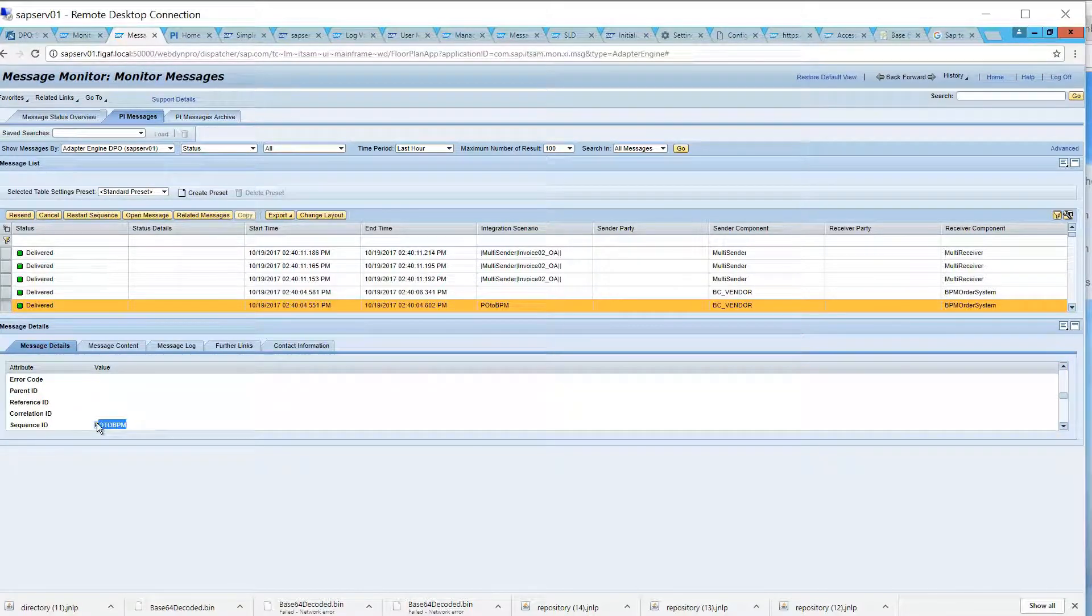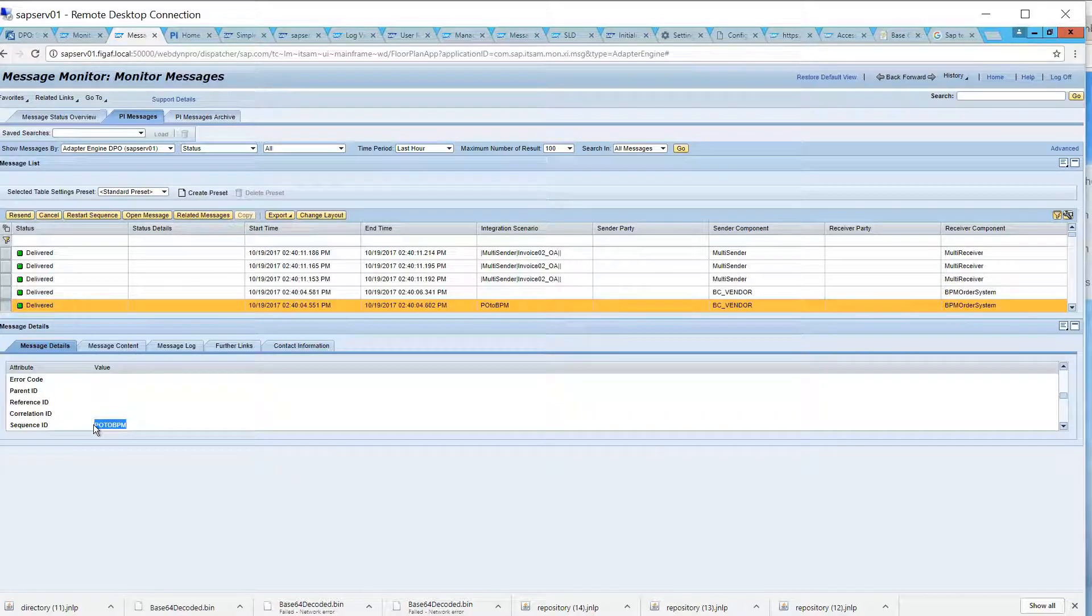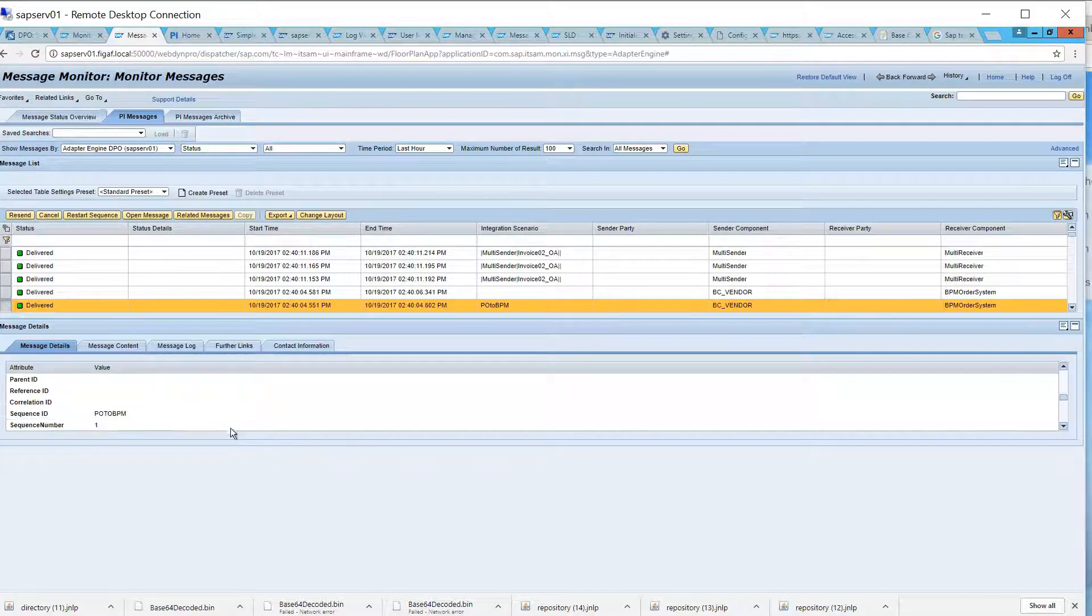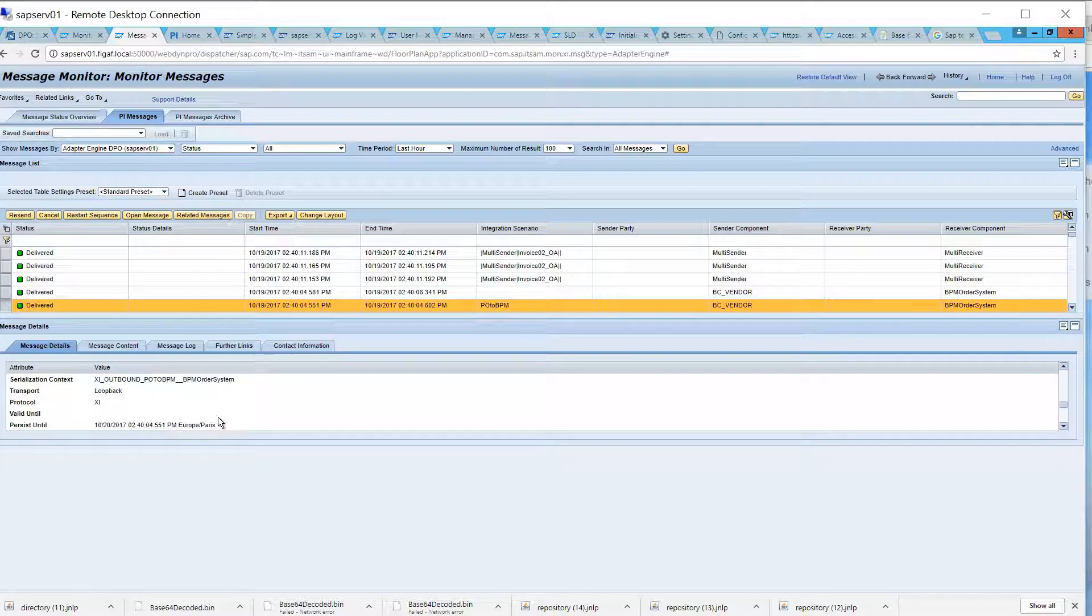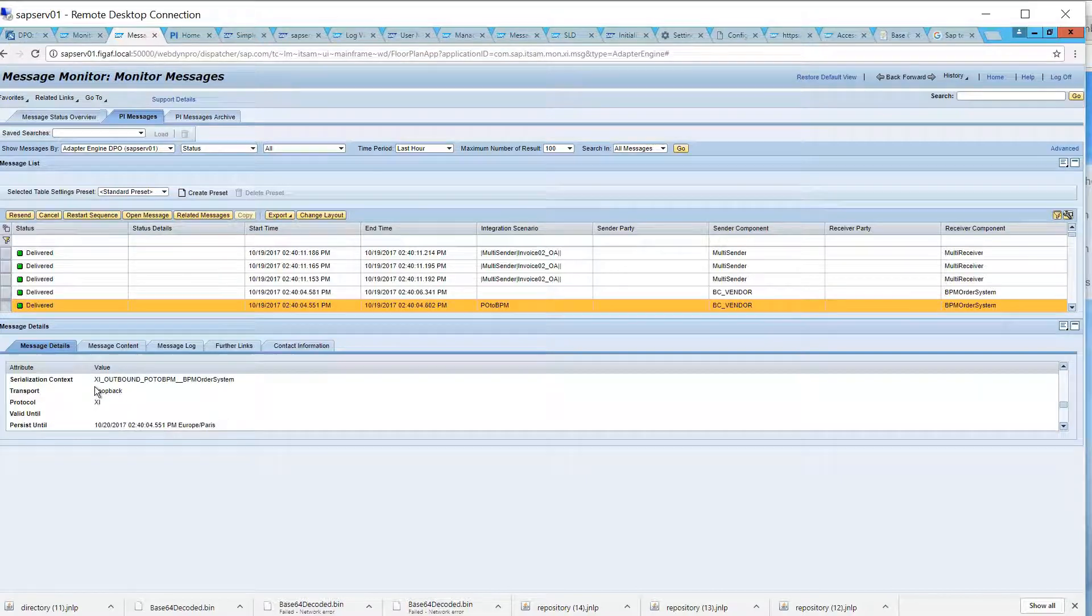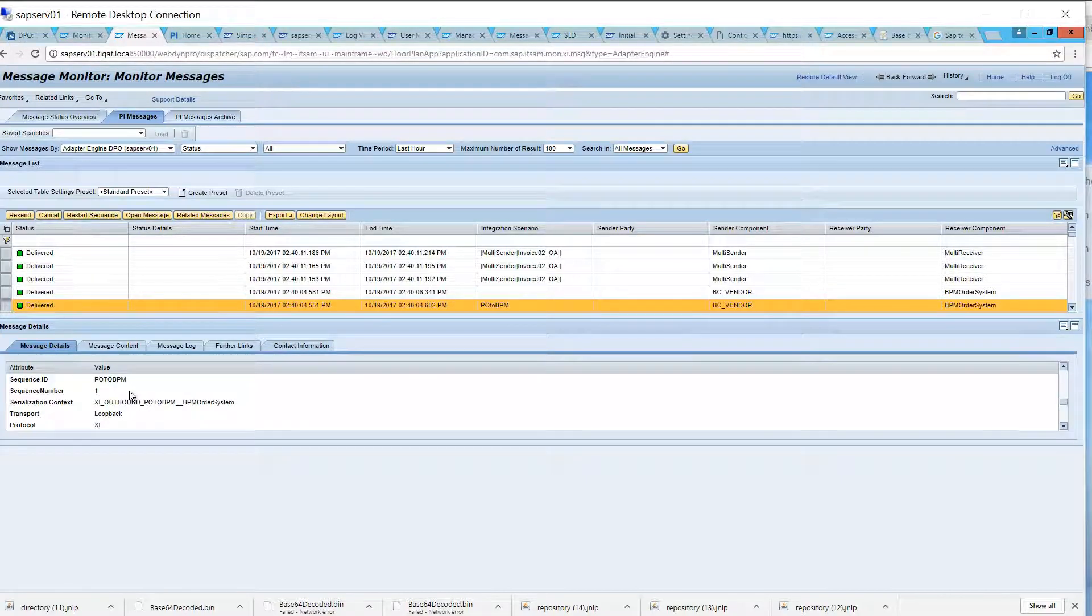So, each time a message processes, it will use this information. And that means if you want to search for these messages.